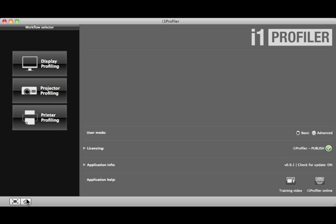To learn more about how to profile your display and printer, watch the Display Profiling and Basic Printer Profiling training sections here under Training Videos.